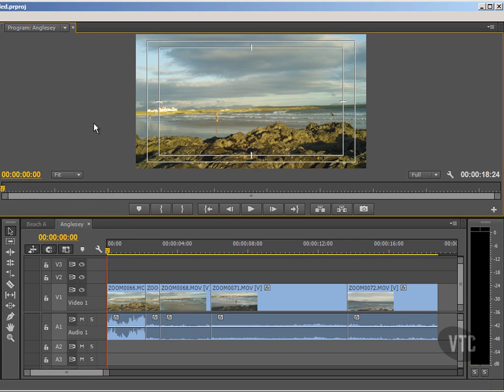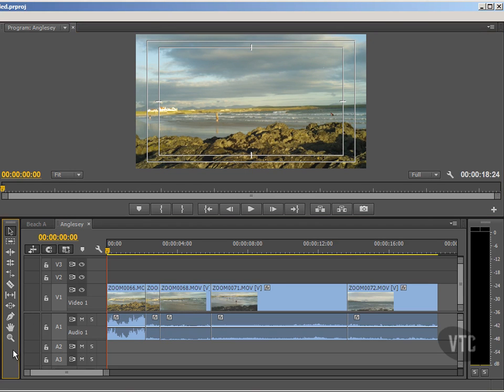Well, of course we can do that. I wouldn't be saying all this if we couldn't. And we achieve it by using the cut or razor tool to cut the specific clip on the timeline and then further edit it. I'll show you what I mean.